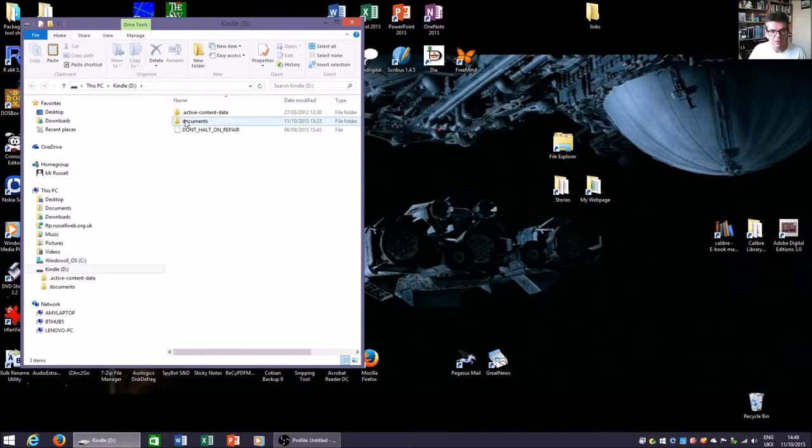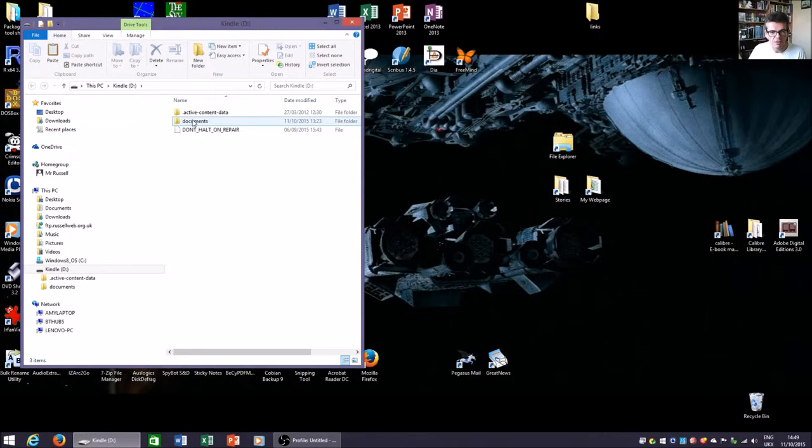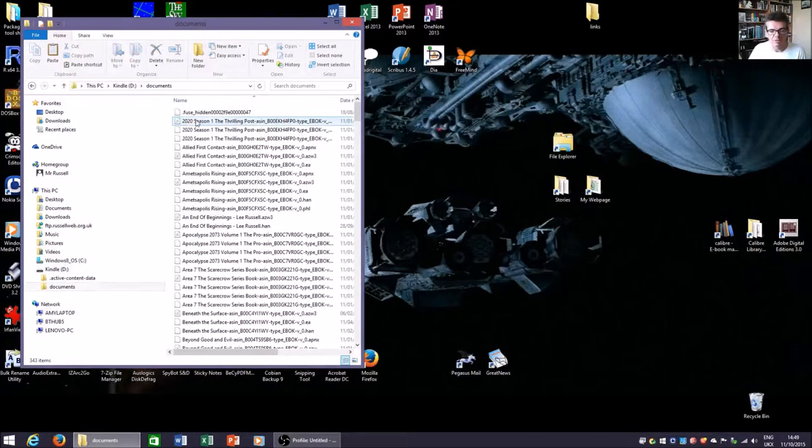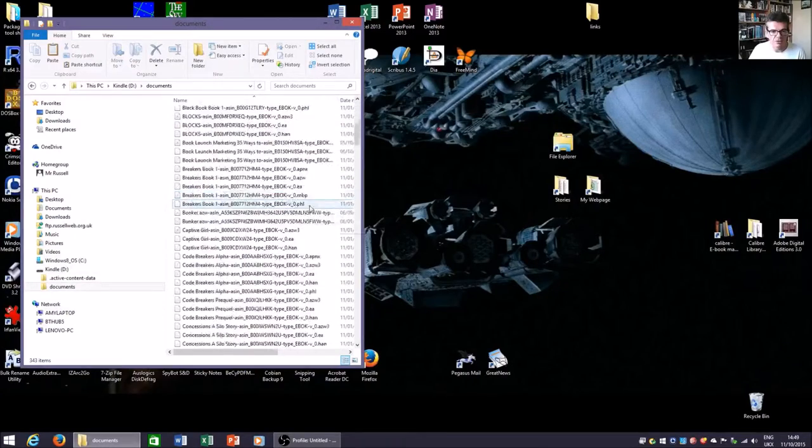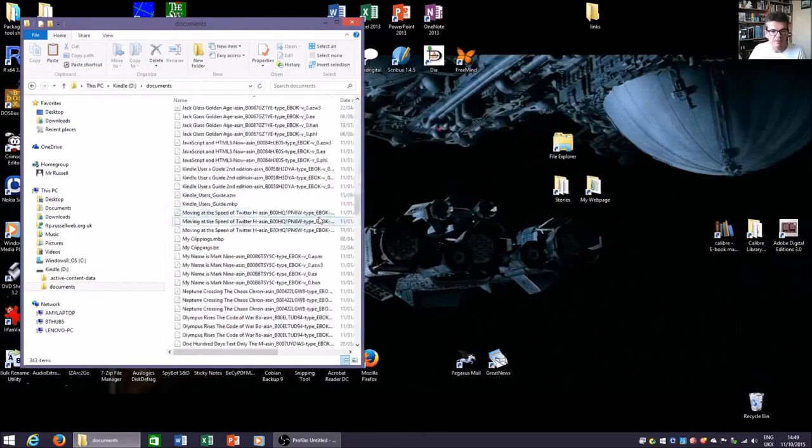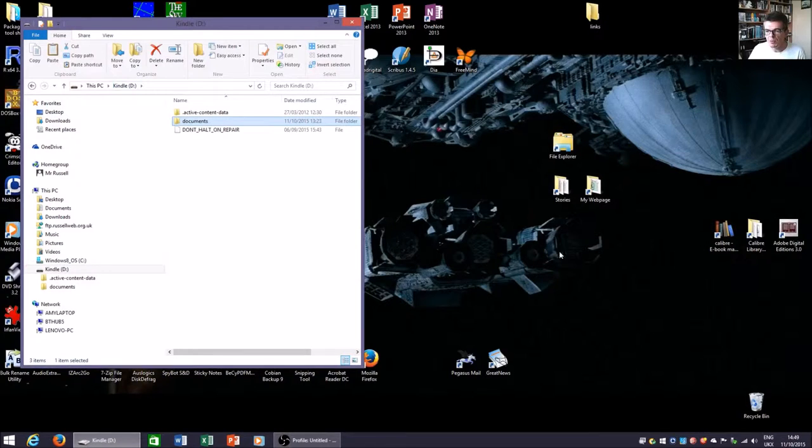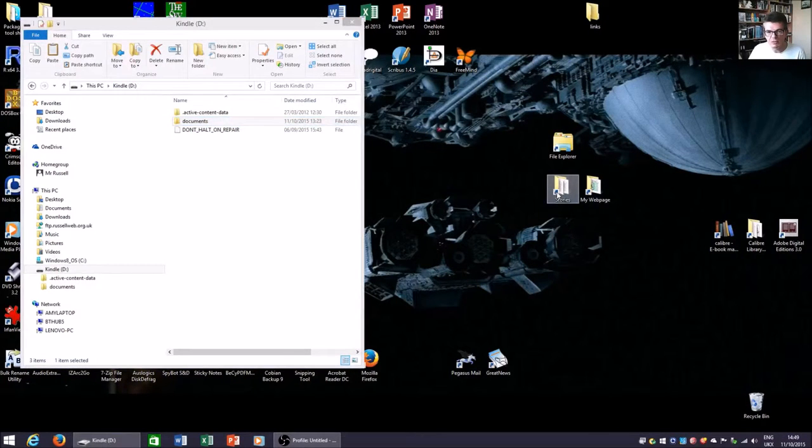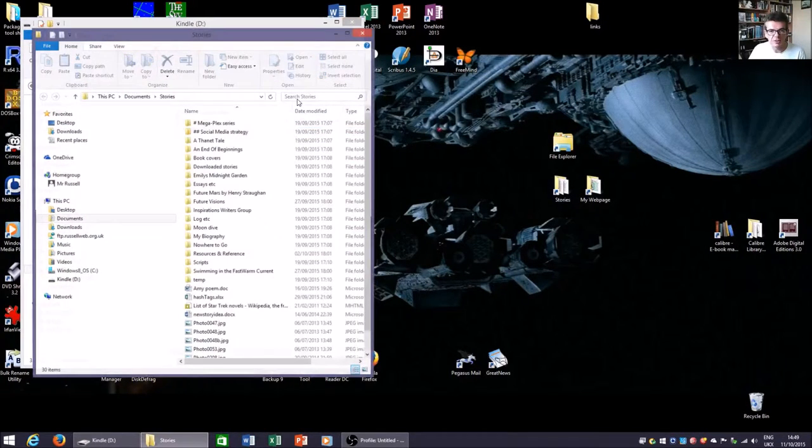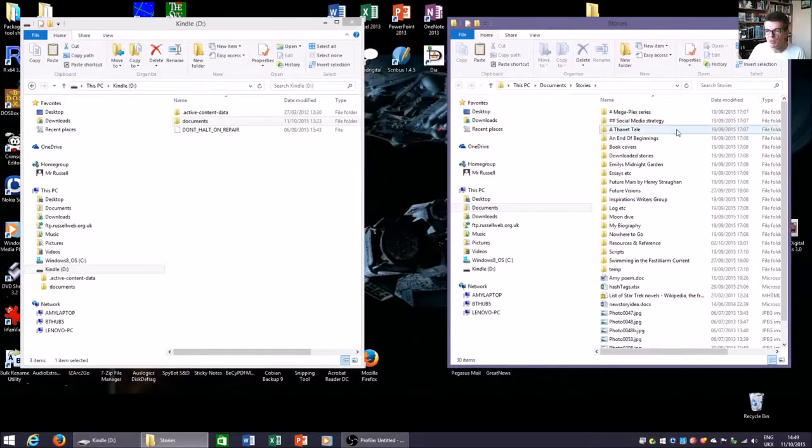Crucially, the folder that we're looking for is the one called documents. That's where all your book files are stored. If you open that up, you can just have a look to see what's in there. So that's all our books. What I'm going to do is load onto this Kindle a story from my own website.